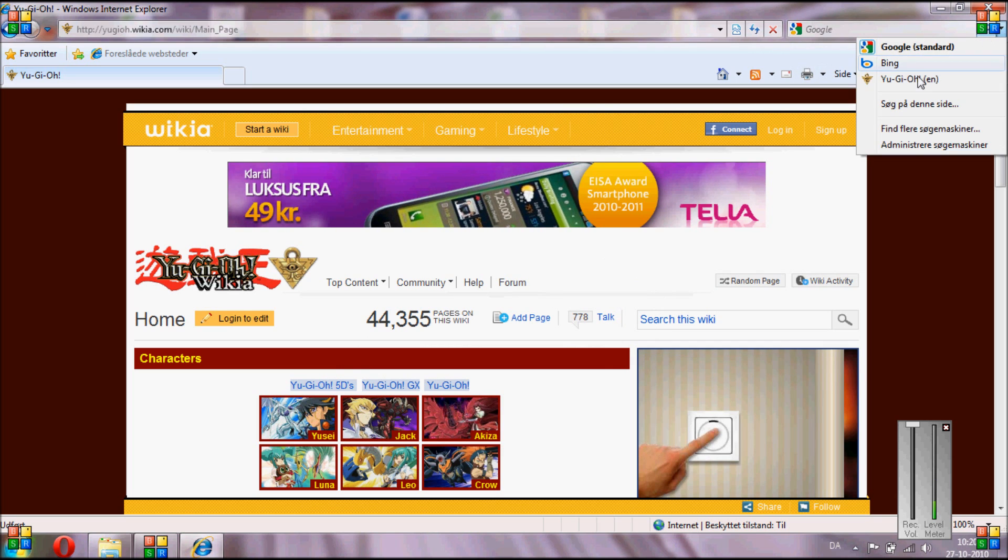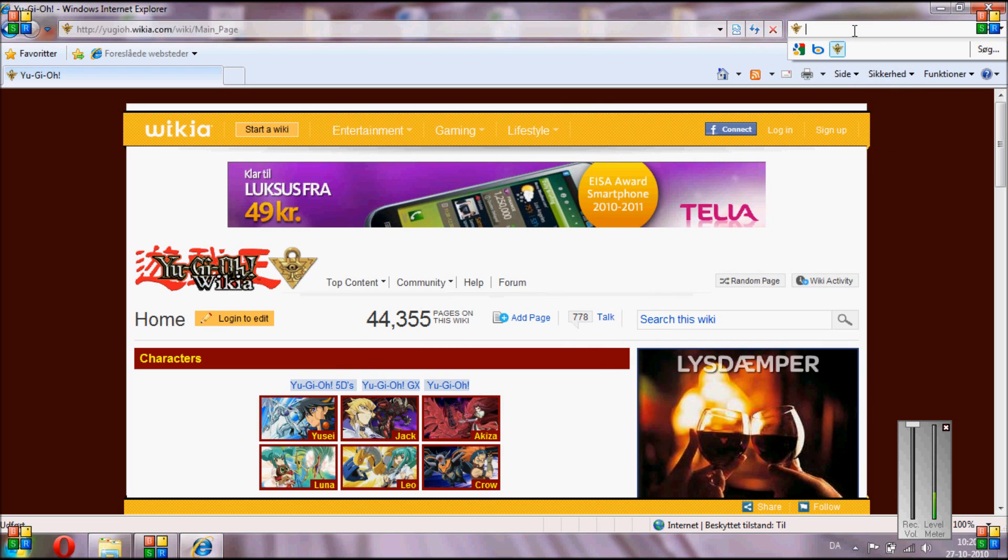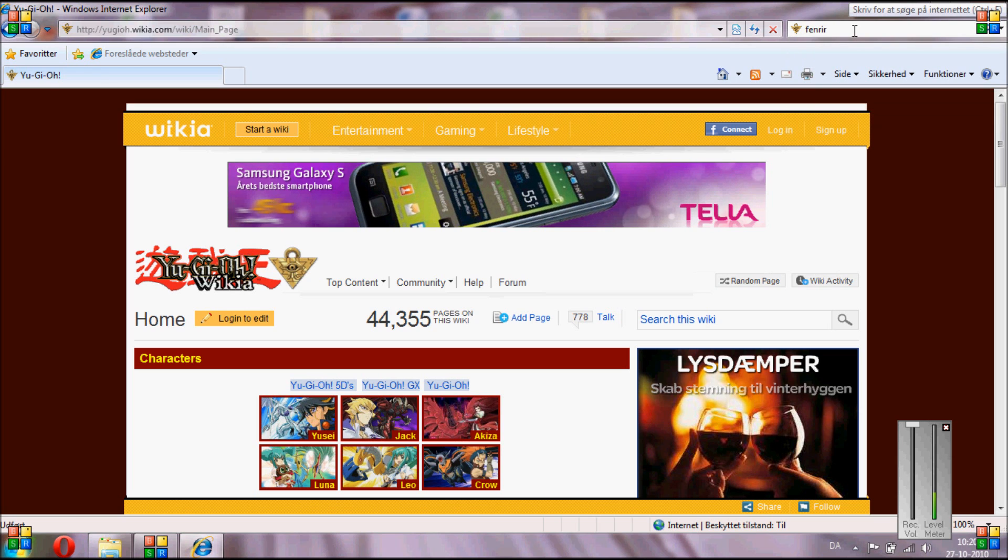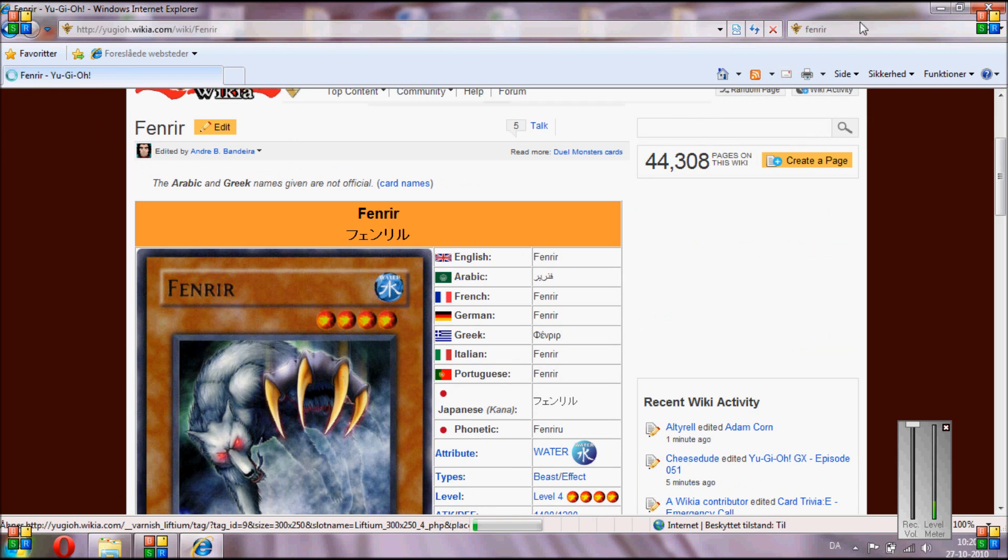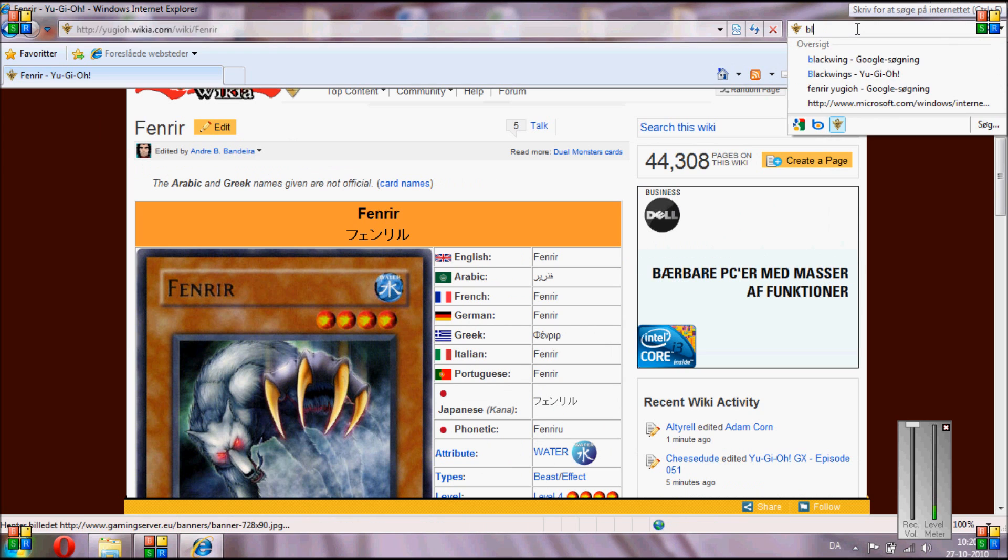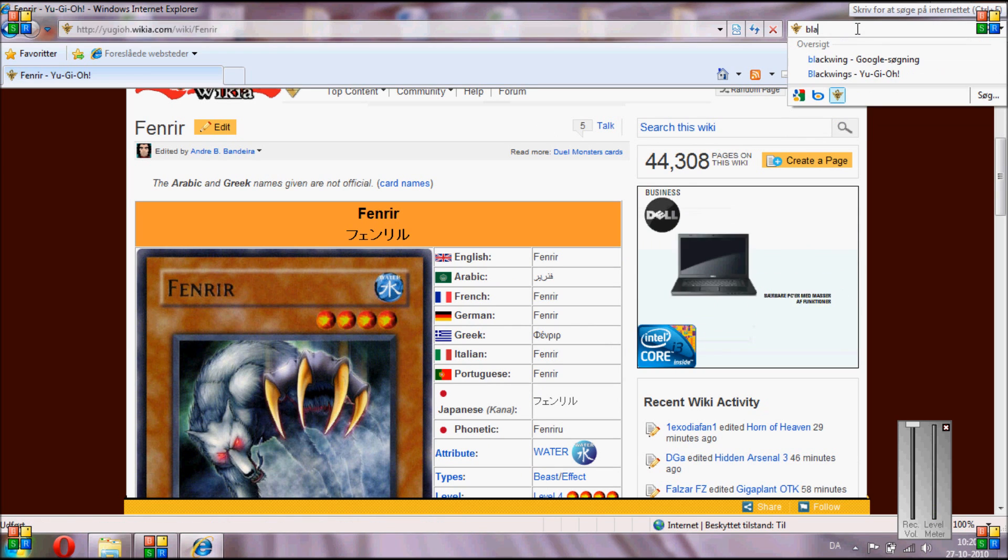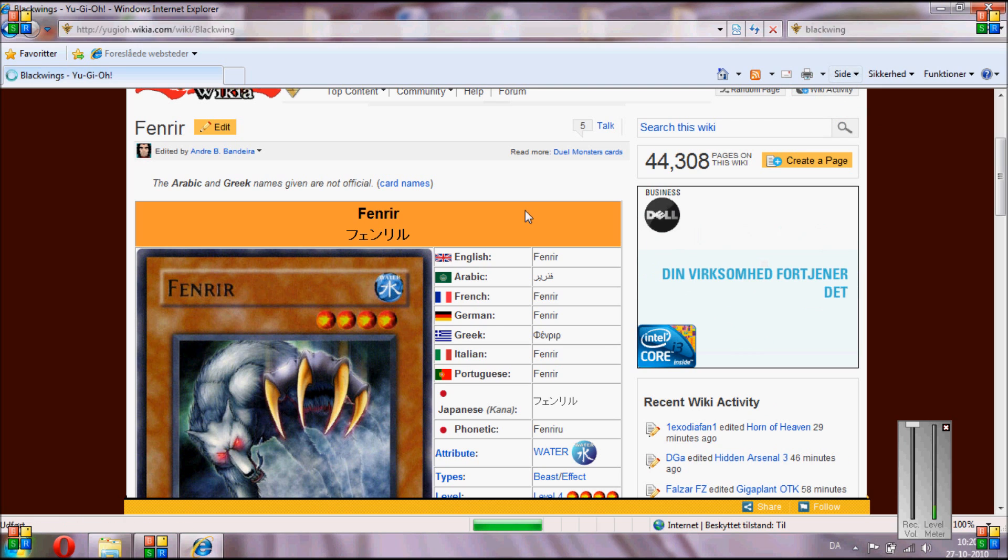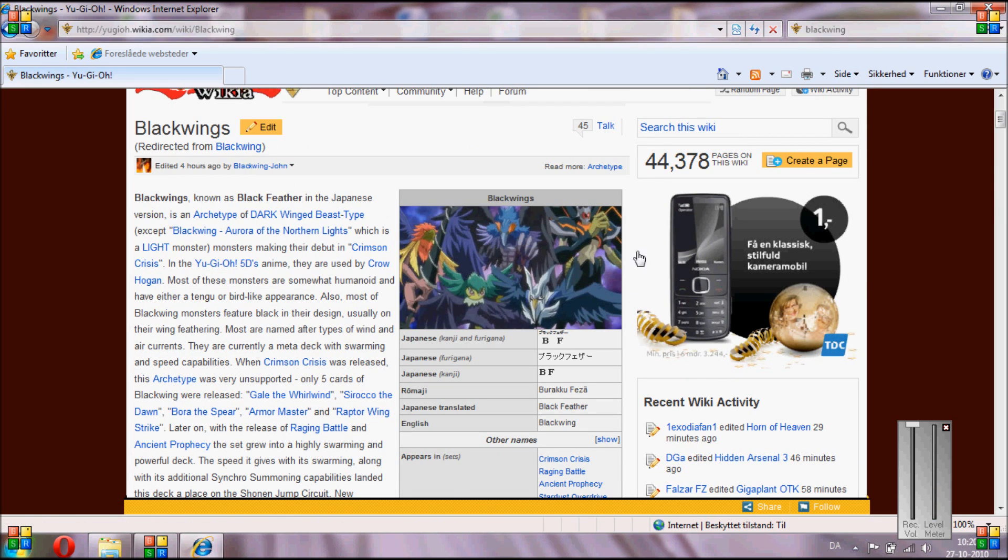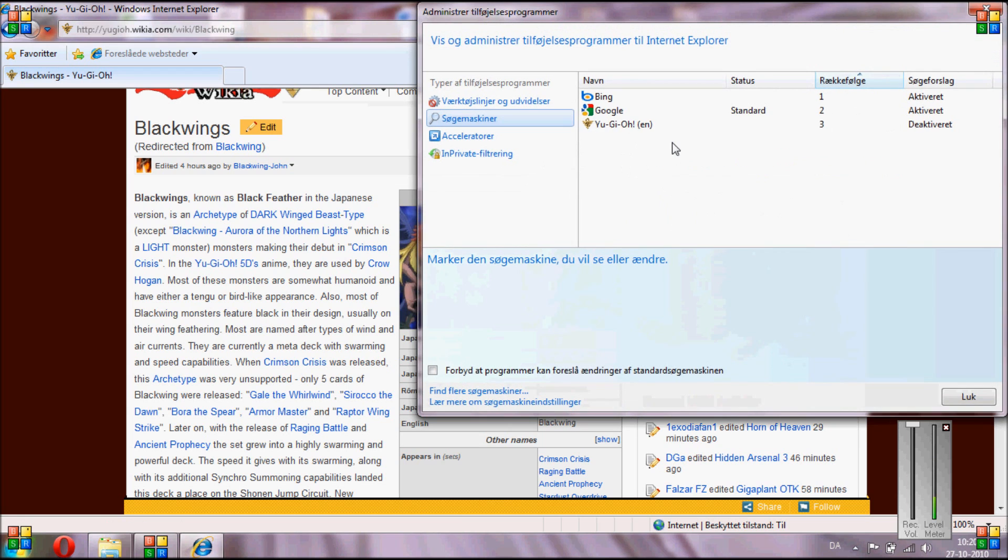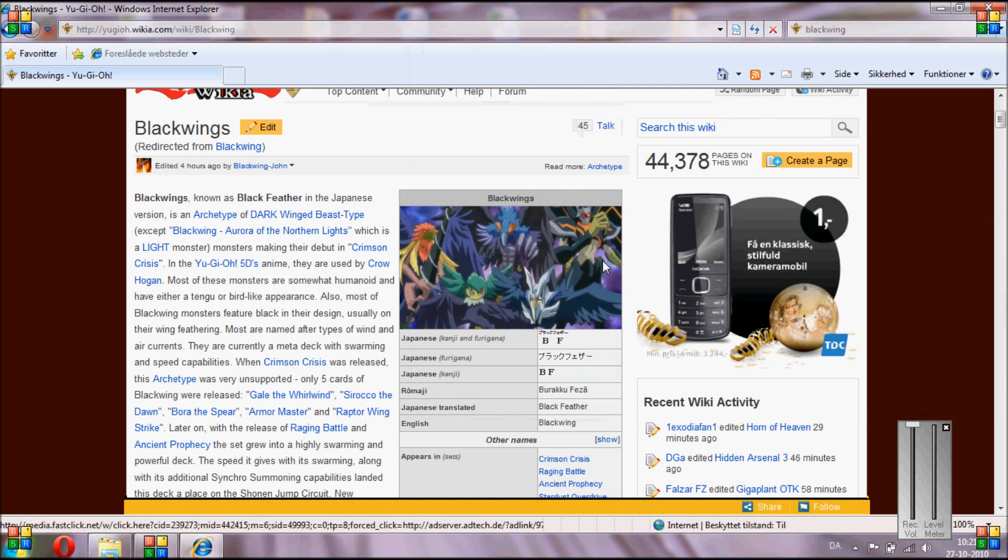So now you should have the Yu-Gi-Oh! search here. You can just type Fenrir and there you go, you have the Fenrir card, or you can just search a theme in general like Blackwing and you have the help site for Blackwings. So yeah, that's a very easy way to do it. That is Internet Explorer for you.